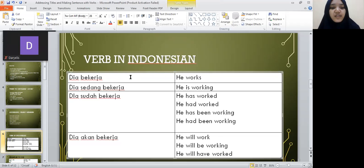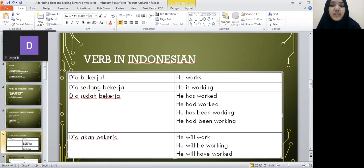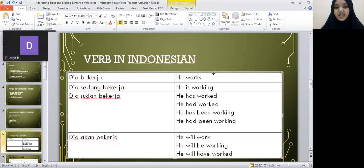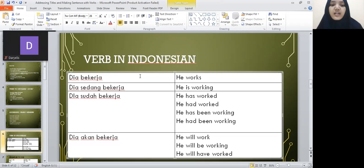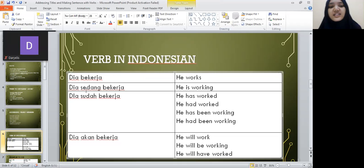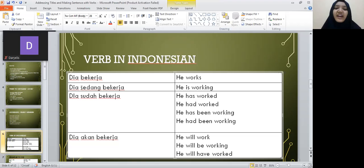Here's the difference between a few types of bekerja. In the first row, we have dia bekerja. Dia can mean he or she. Dia bekerja means 'he works' — like right now, he works. It's not really specified but it's more like present tense. And then dia sedang bekerja — the word sedang specifies that he is currently working right now, so 'he is working.'